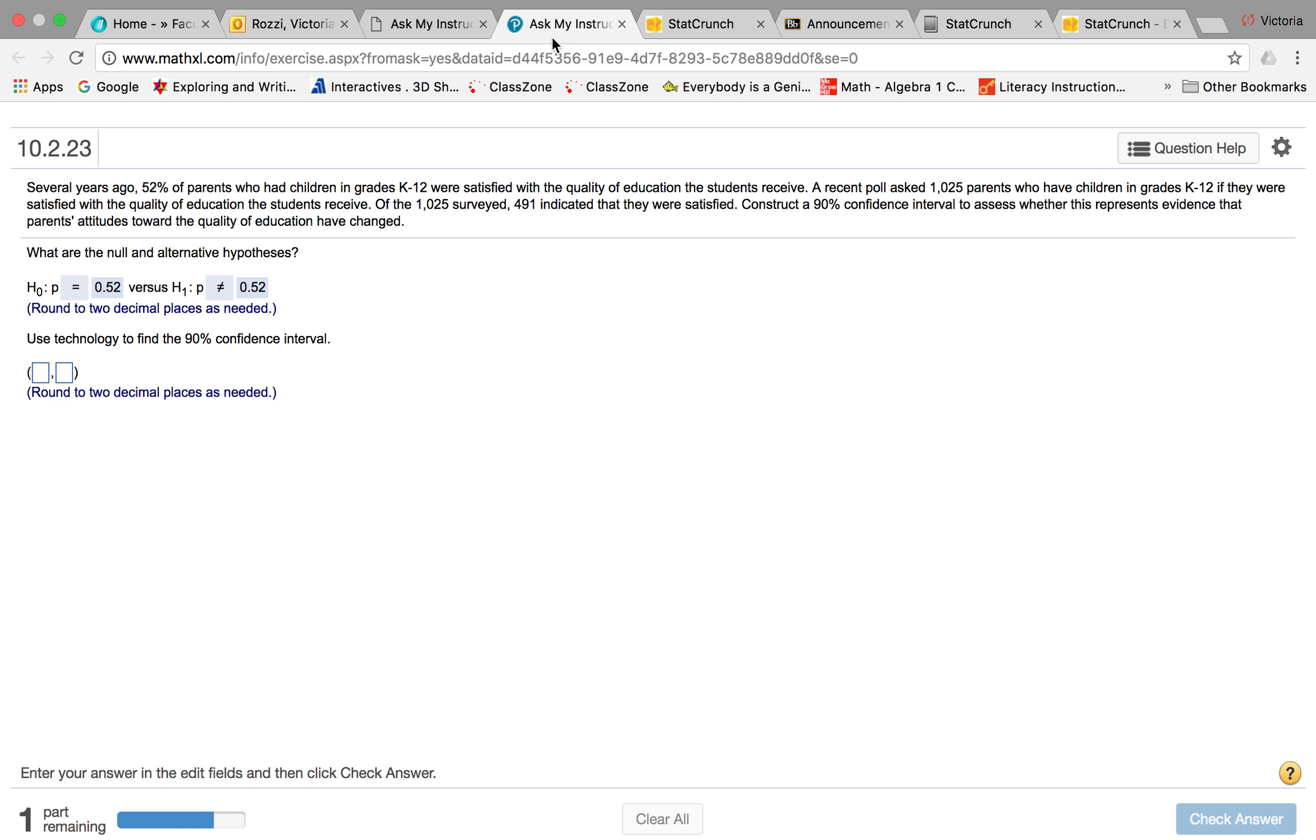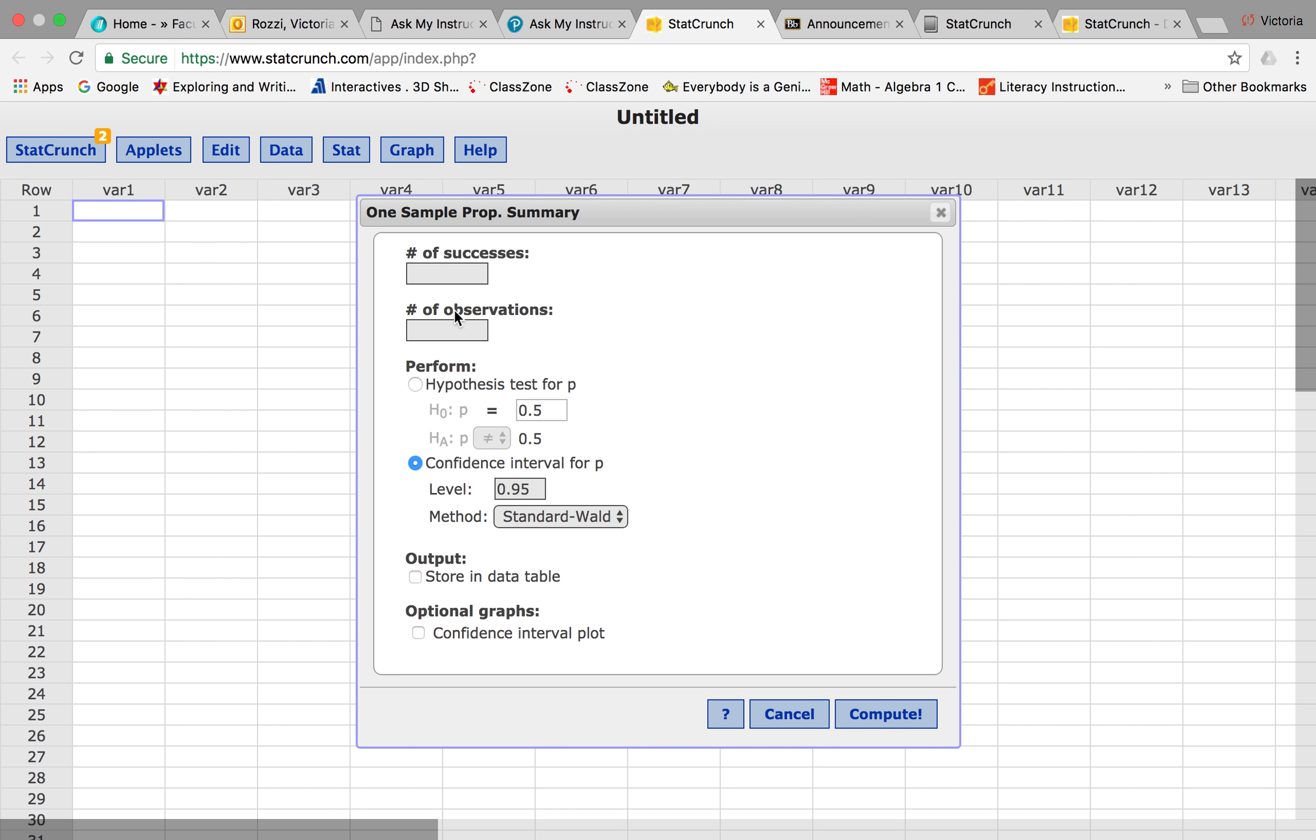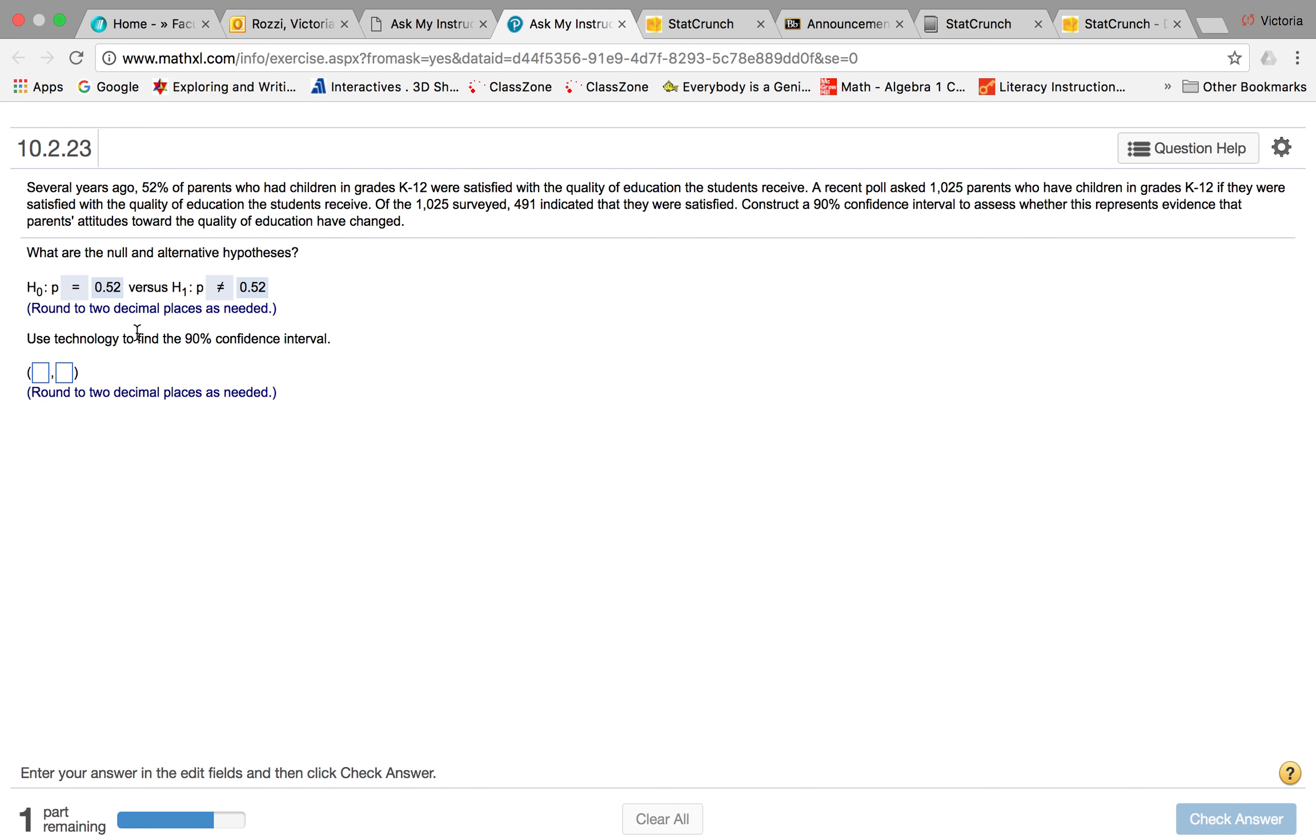The number of successes we have here is 491 people who said that they were satisfied, so that's 491 successes. The total number of observations, the number of people they asked, was 1025 surveyed.